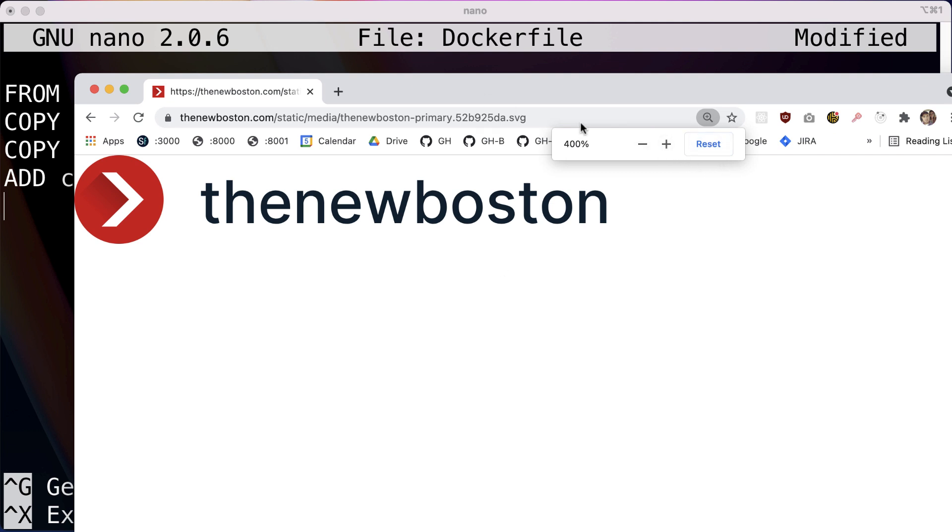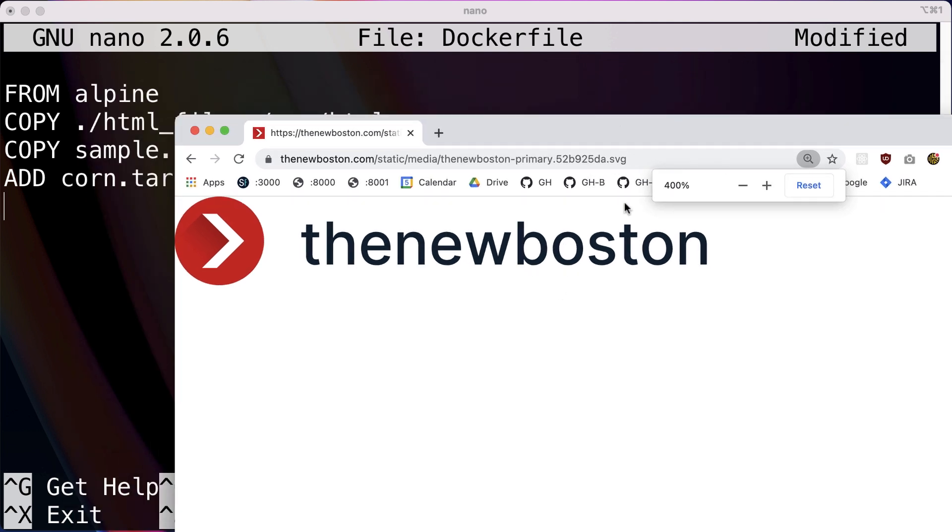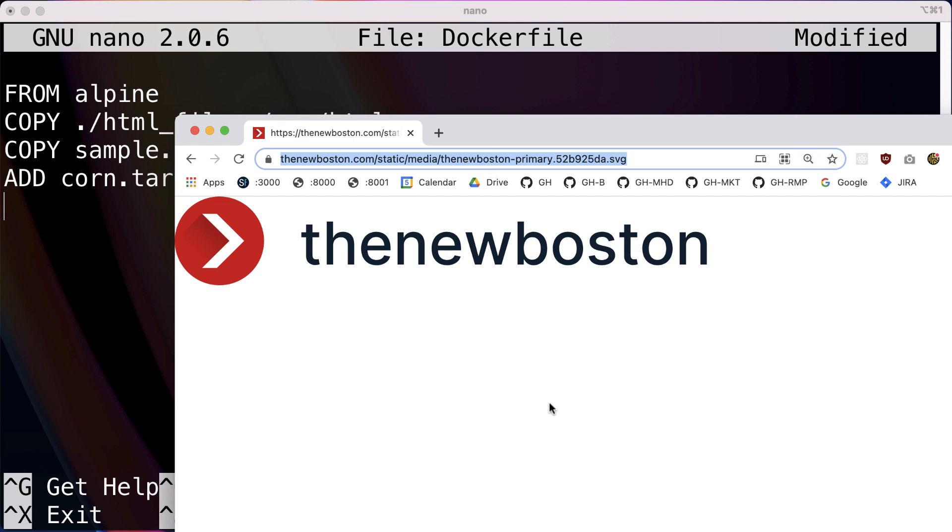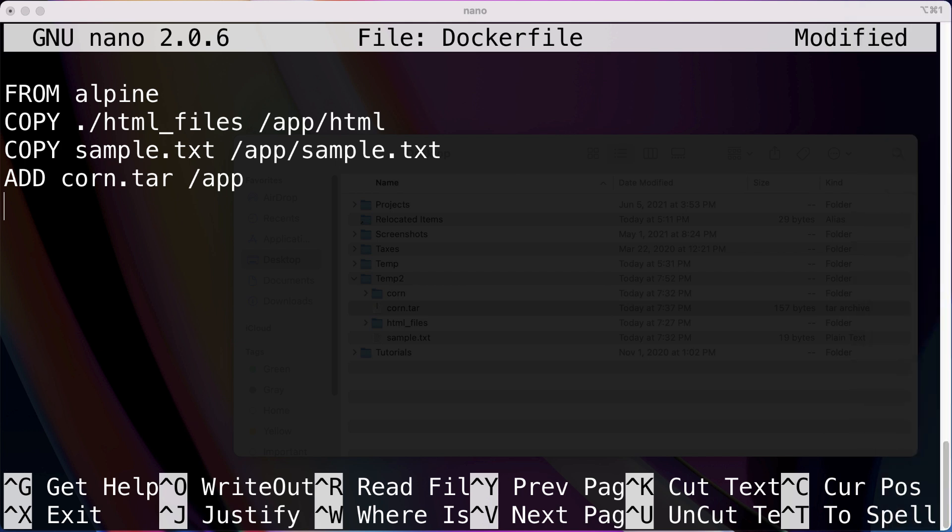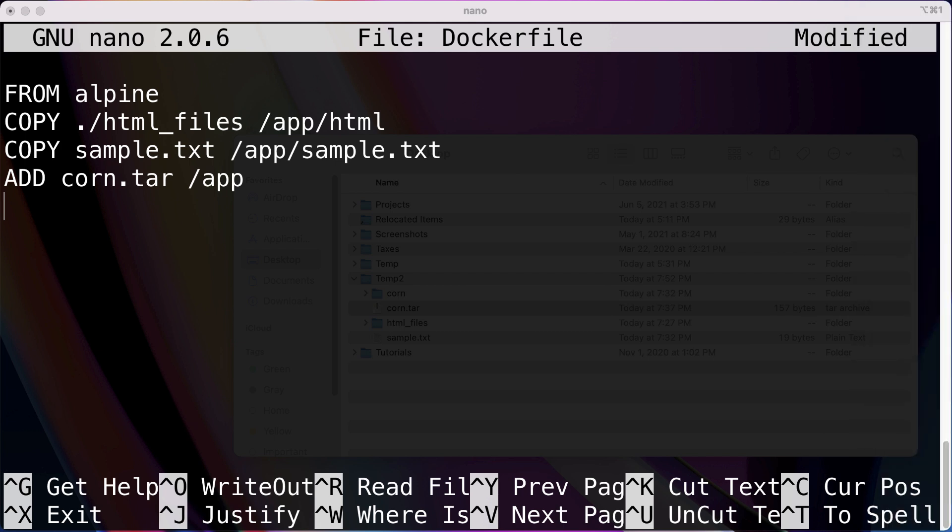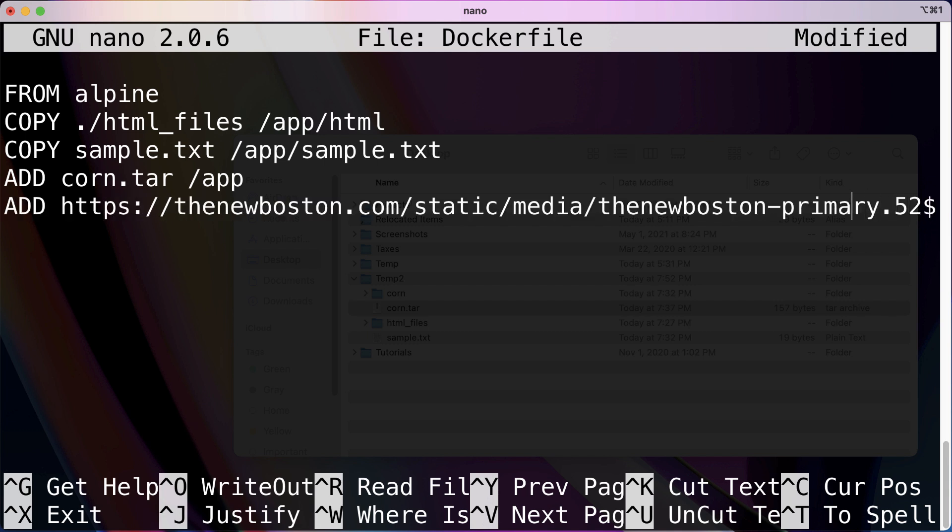I just want to show you guys this because I want to demonstrate the idea of taking a file from a URL and including it in your image as well. So what we're going to do in that case is just ADD, and the entire URL is there.